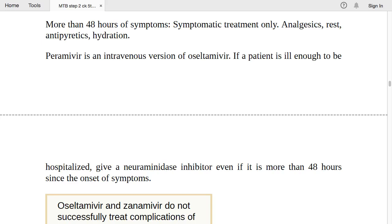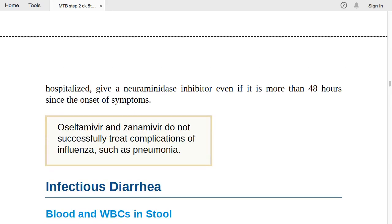Oseltamivir and zanamivir do not successfully treat complications of influenza such as pneumonia. If complications are present, treat accordingly. These antiviral agents have no role in preventing or treating influenza-associated pneumonia.